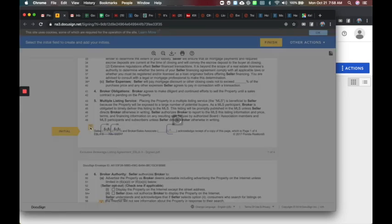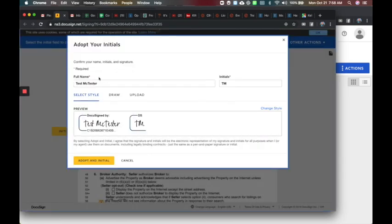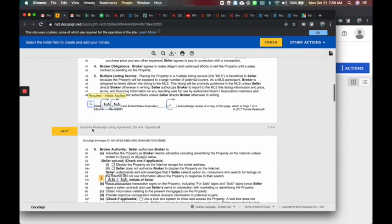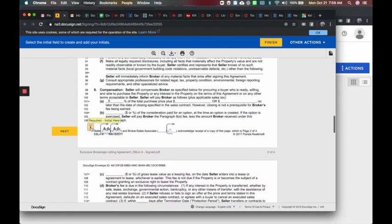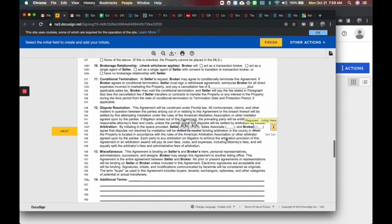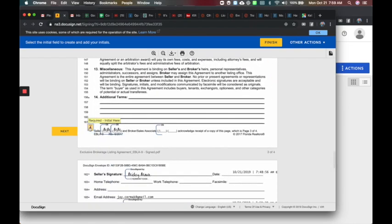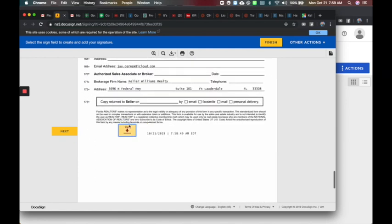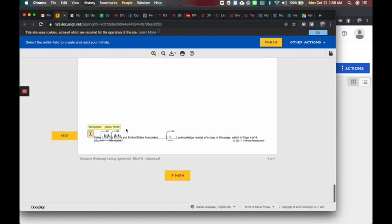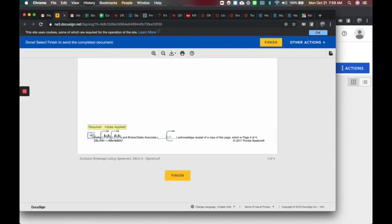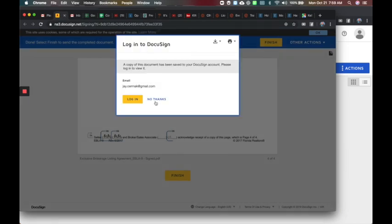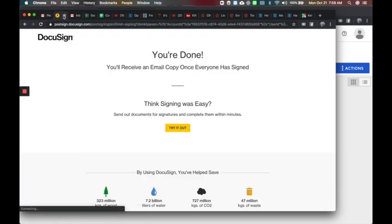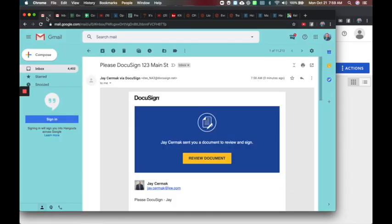We're going to start, go here. We're going to choose our signature, adopt and sign there, initial here, here and there. So that's one of them finish and they can create their own account if they haven't already. So that was that one.